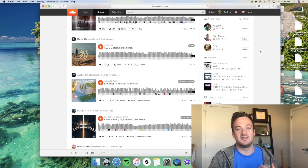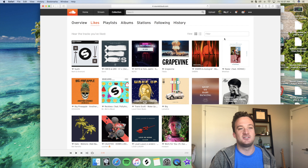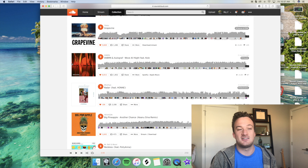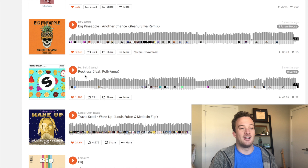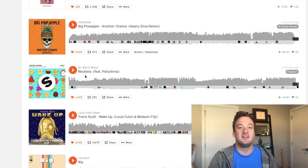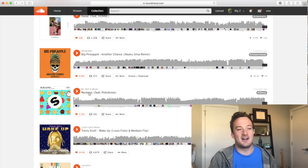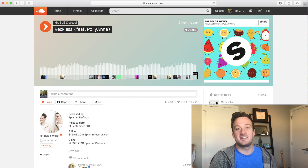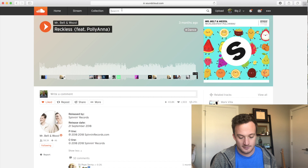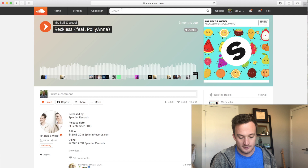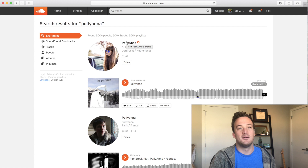I'll go to my liked tracks on SoundCloud and go through until I find a singer I like and add them to my list. For example, there's a song called Reckless by Mr. Belton Weasel and I like the singer on that track. The first thing I try to do is click on the SoundCloud link and see if the singer's been tagged in the description. In this case they're not, so I'll search for them on SoundCloud. Sometimes the singer won't have their own SoundCloud page and you'll have to Google them instead — just Google their name and something like 'singer Facebook' and it usually comes up.